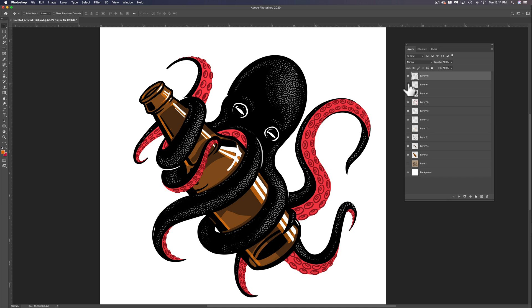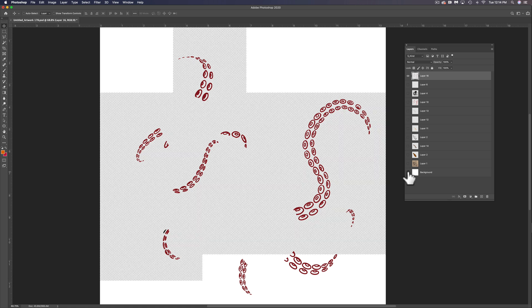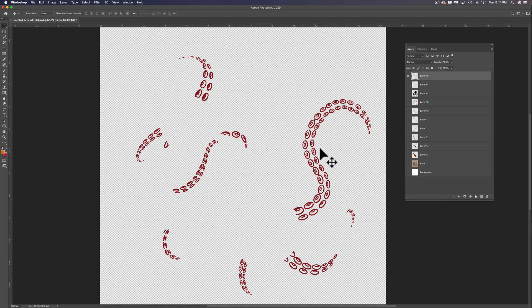So essentially the process is you have everything in a separate color layer. So let's turn off all layers except for the top one here. This is the suction cups. If I turn off my background, you'll see this is just red. There's no white in there.